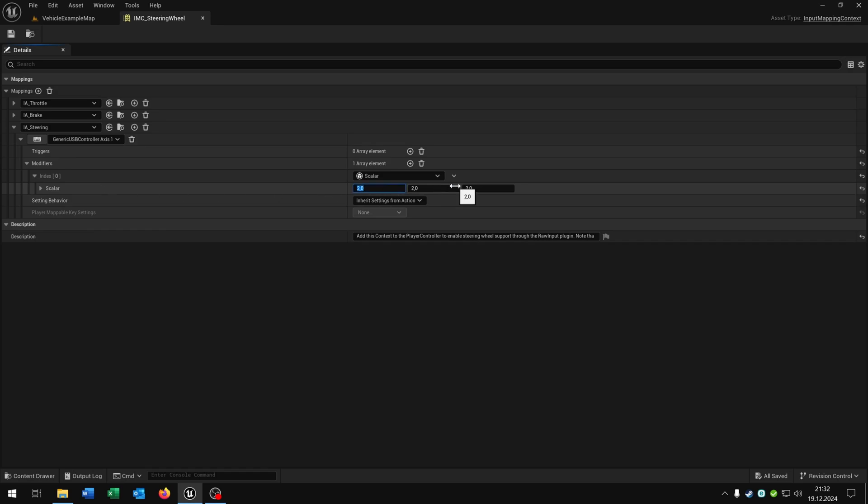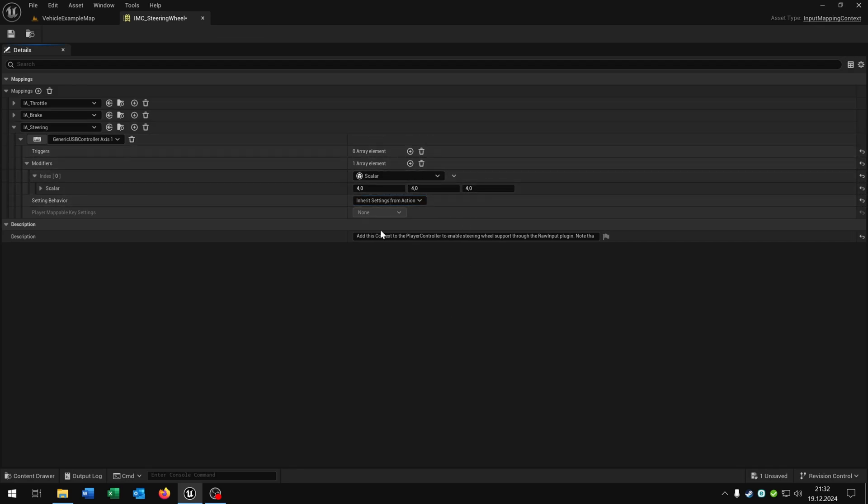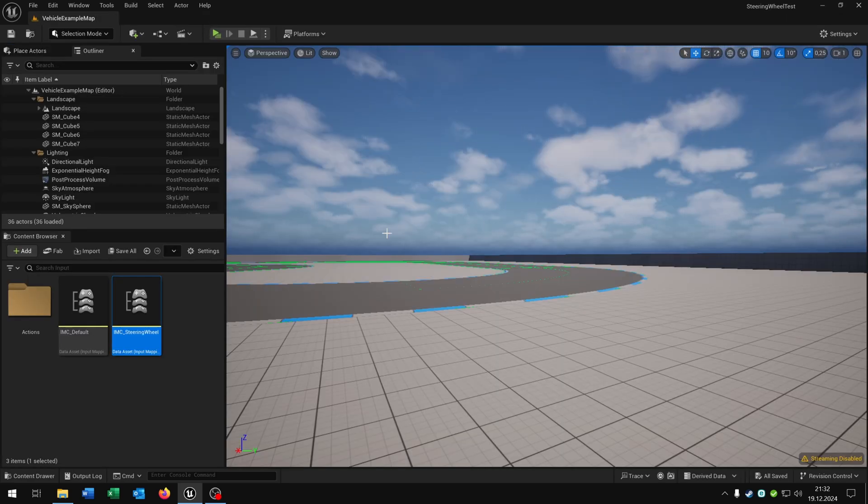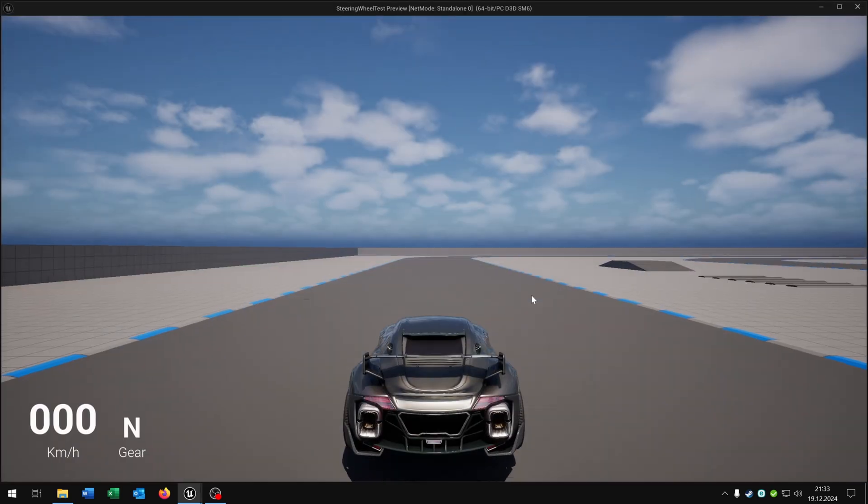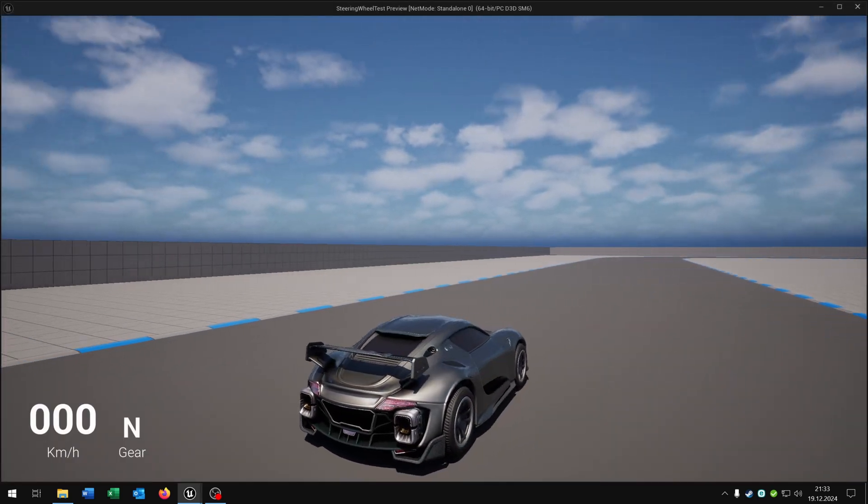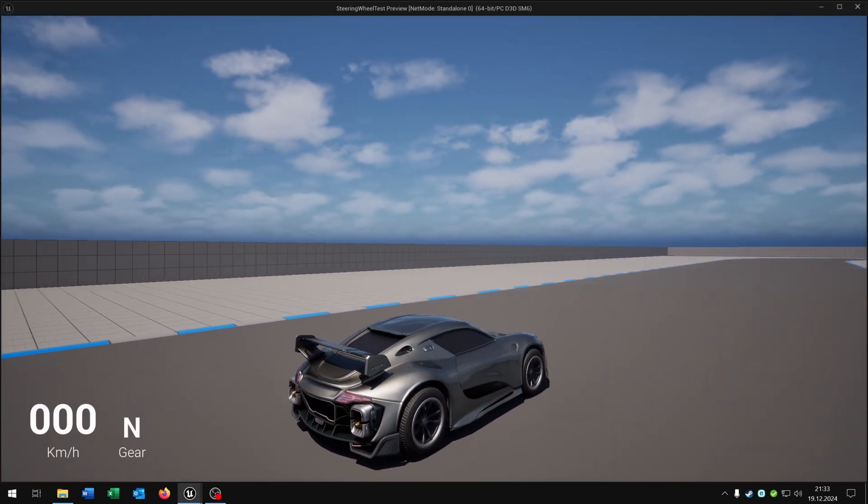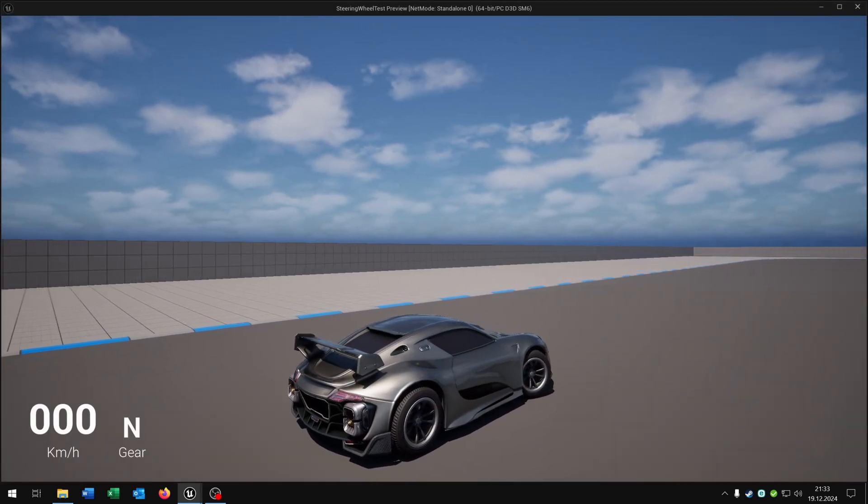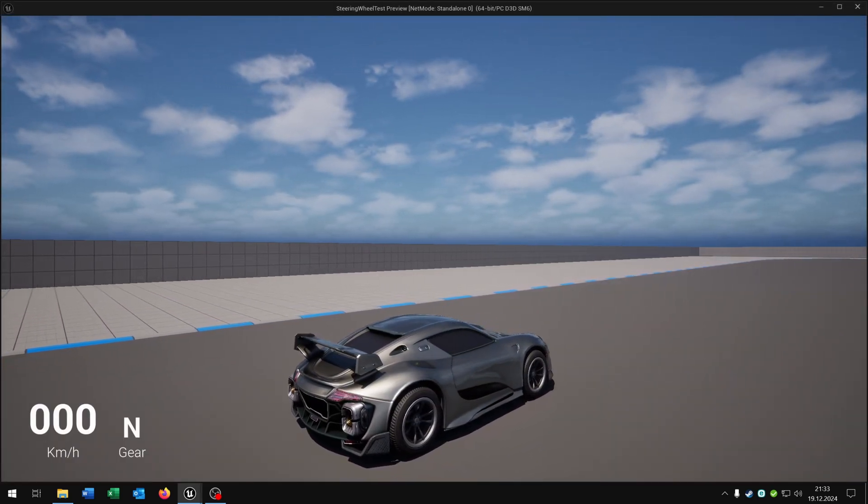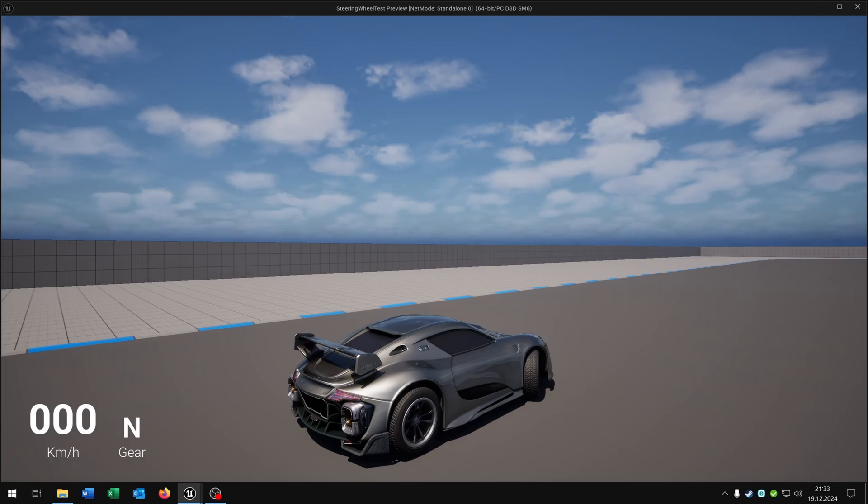So let's make it easier. So put this to 4, 4 and 4. The higher the value the easier is the steering. Let's close this one and try this again. You can see it's now much easier to steer with a vehicle.